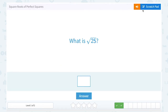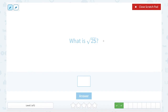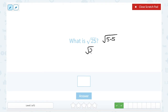What is the square root of 25? We're saying what number times itself would give us 25. Well, since 5 times 5 gives us 25, another way to say that is that the square root of 25 is 5.